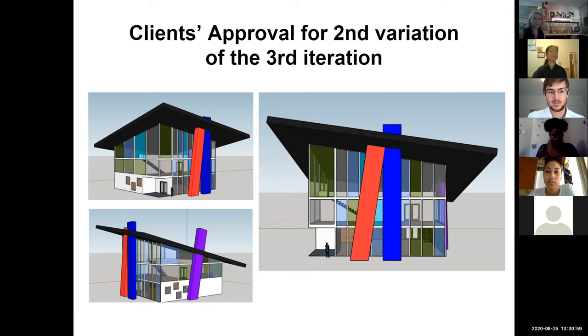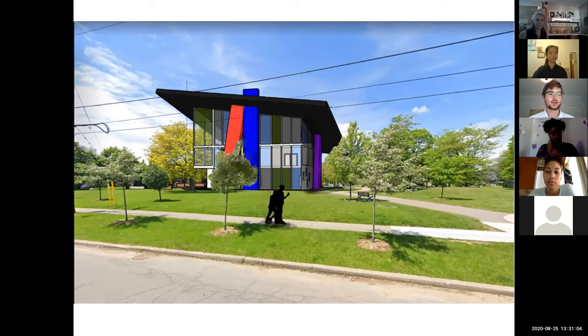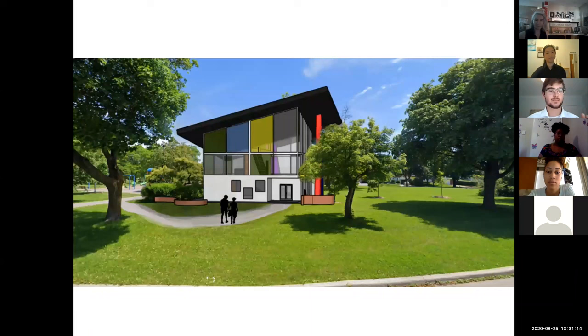Here are some renderings showing what the space might look like in its location — a green park space. This is a ground view showing how the building might look if implemented in that park setting.